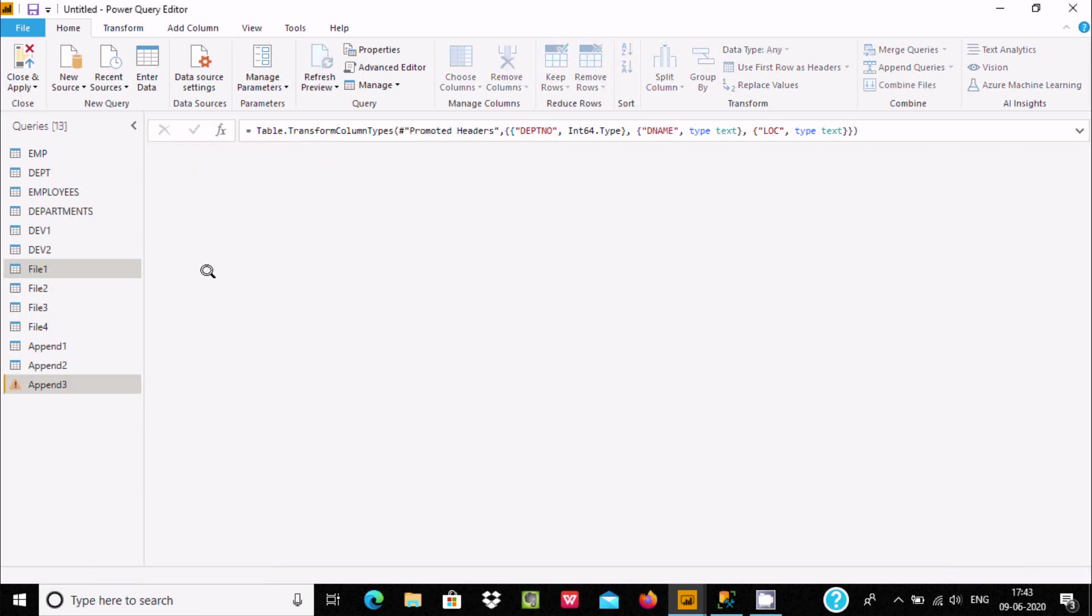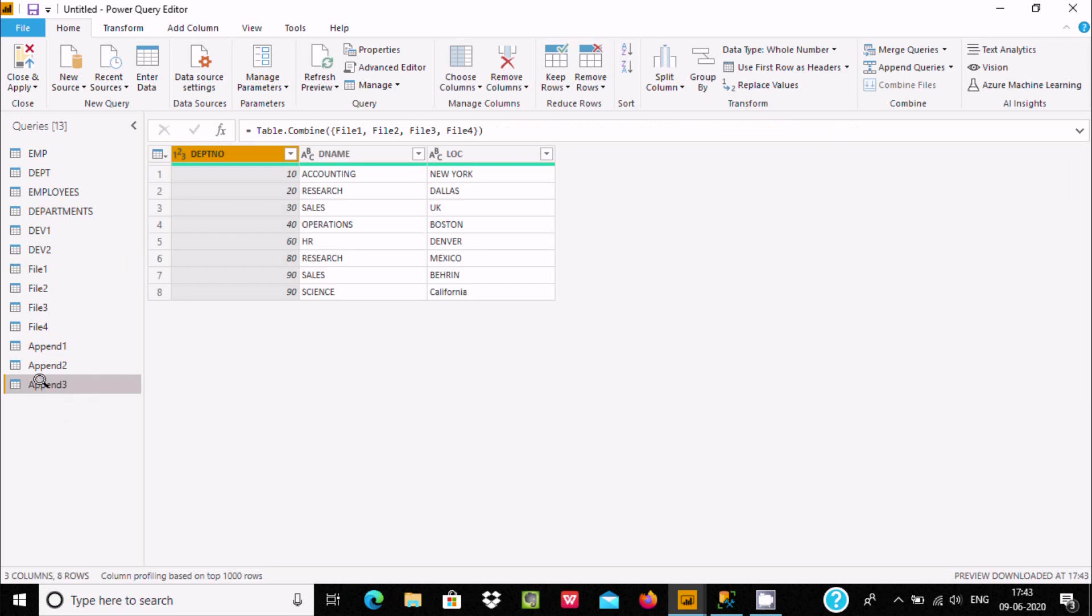A new query is created and you can see all the data is merged.